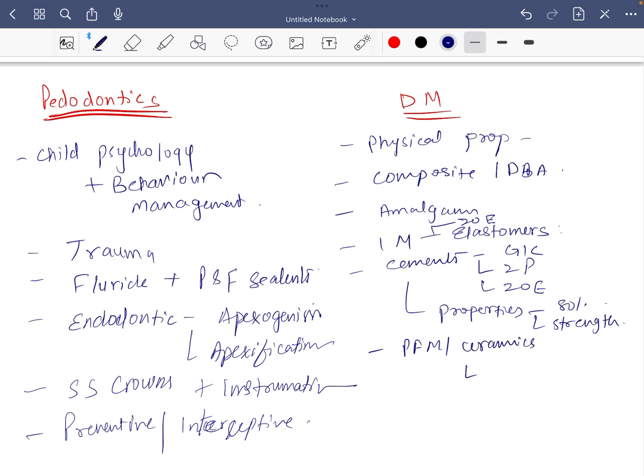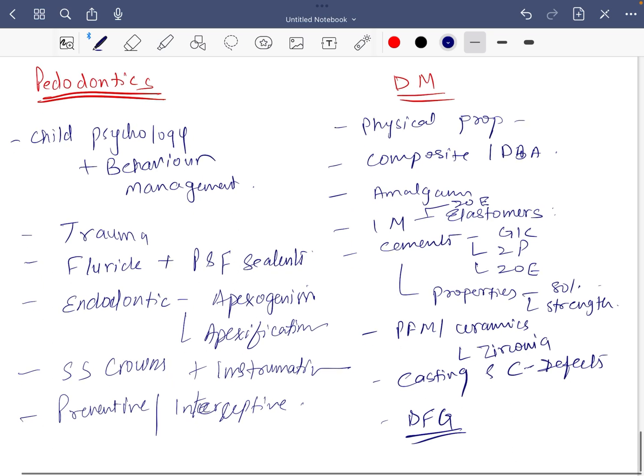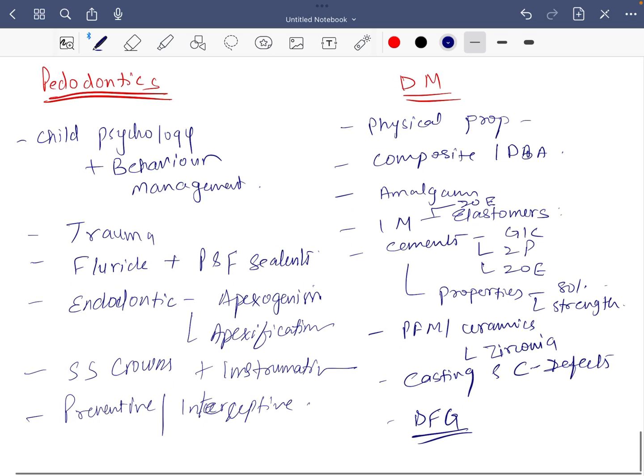In this also zirconia, casting and casting defects. DFG you can afford to leave if you do not have much time. You can forget about them, but these topics are a must and you should not ignore them.